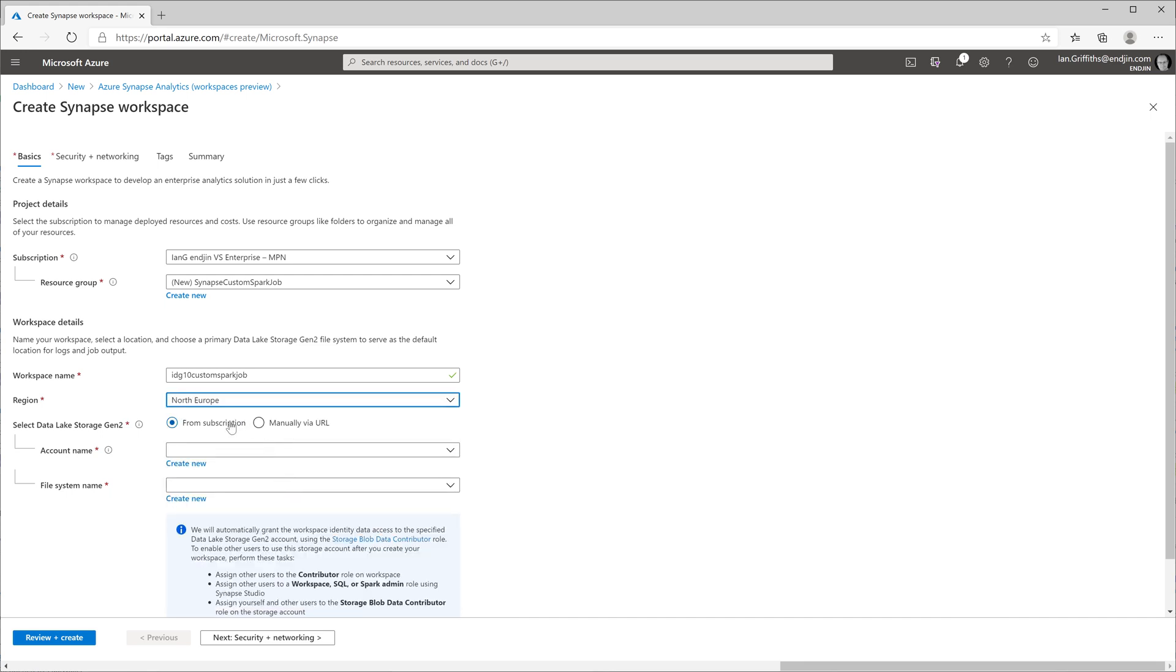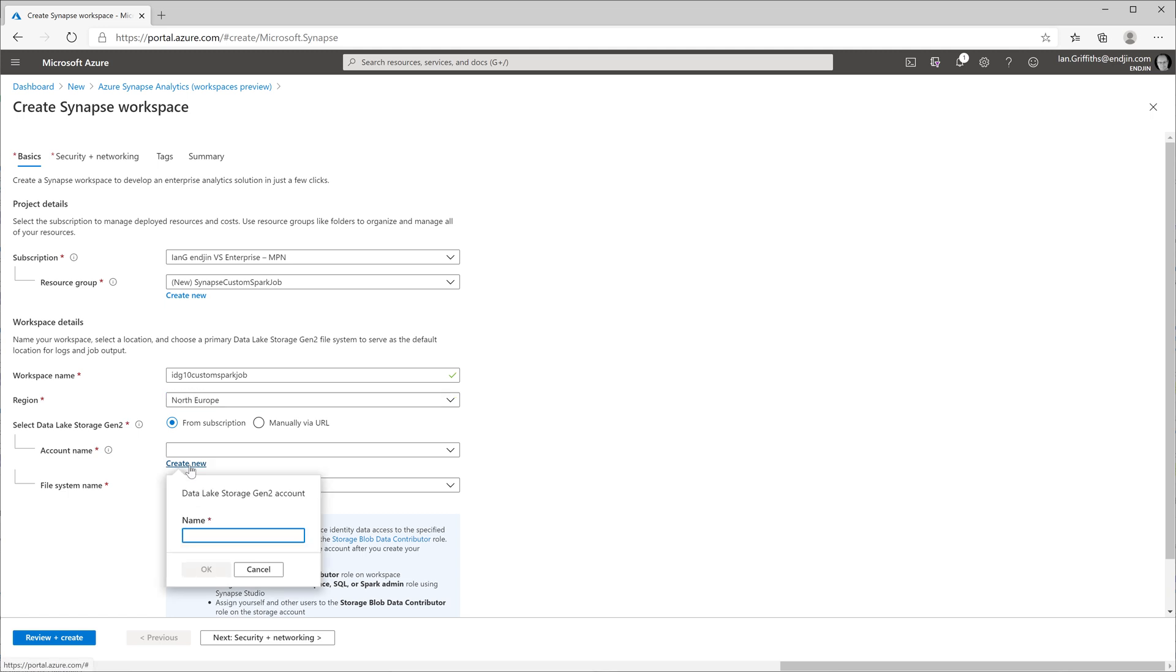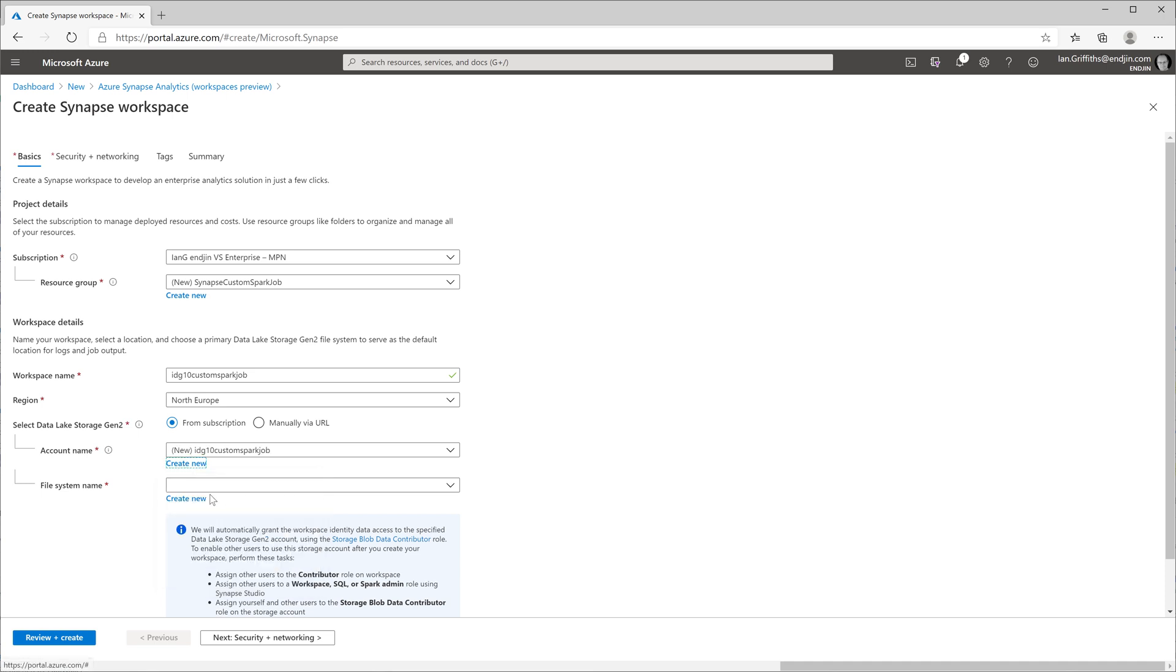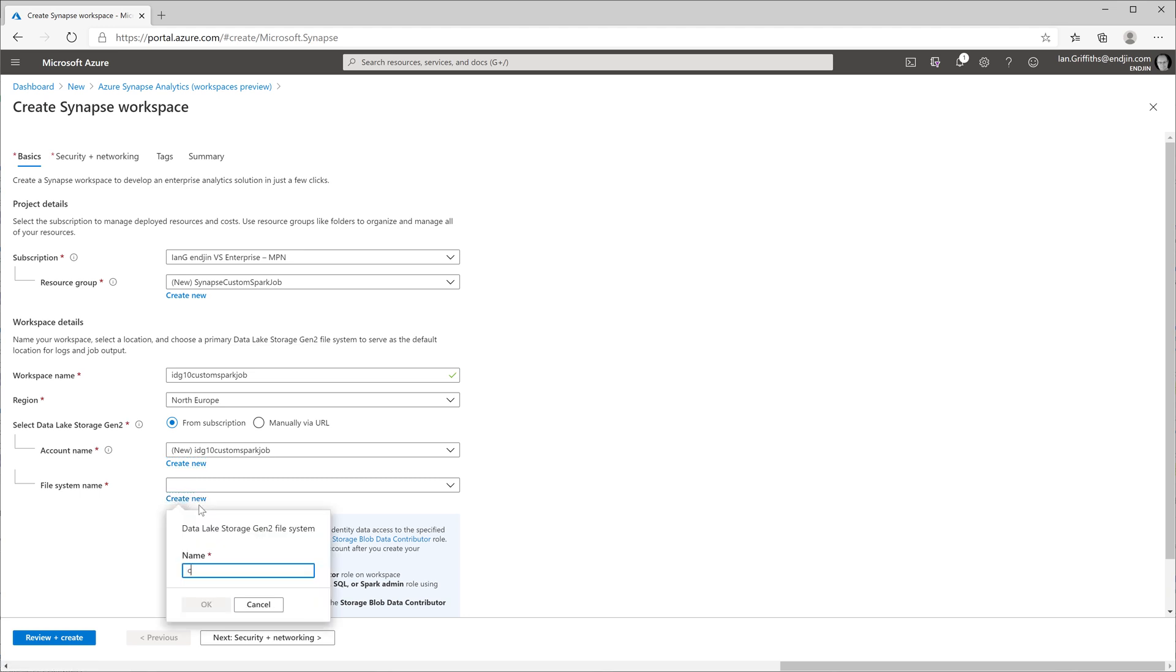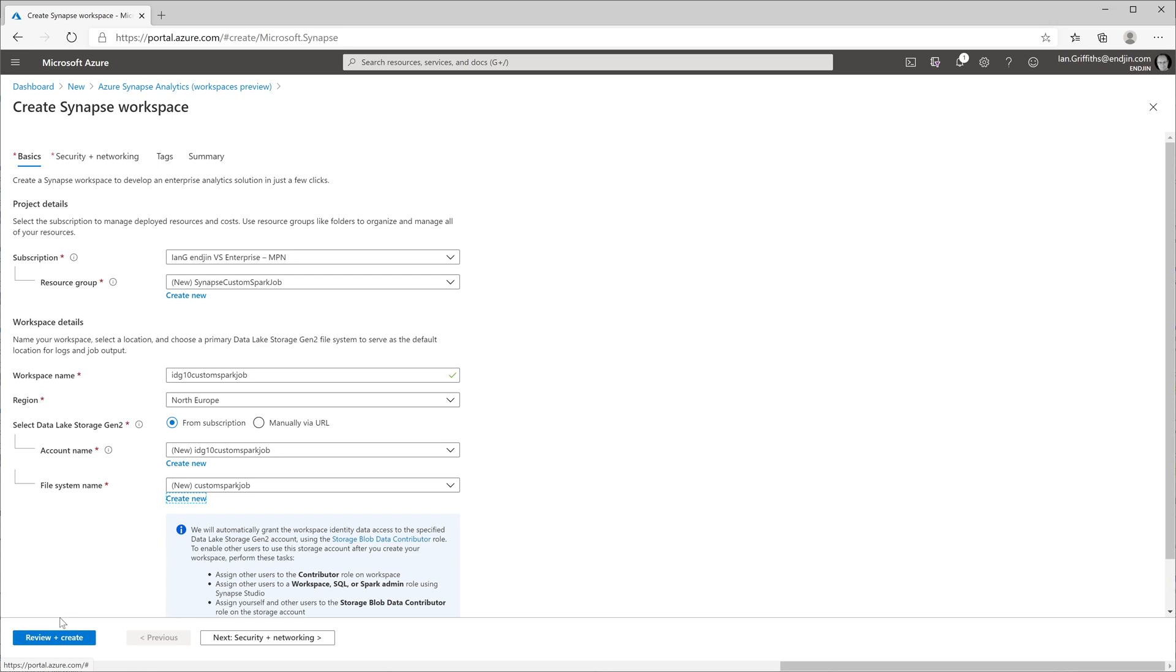I'm also going to create a new Azure Data Lake storage account just for this illustration. I'm going to give that a similar name to the workspace. And I'm going to create a file system inside of there because we're going to need one of those to hold the files that make up my custom job.